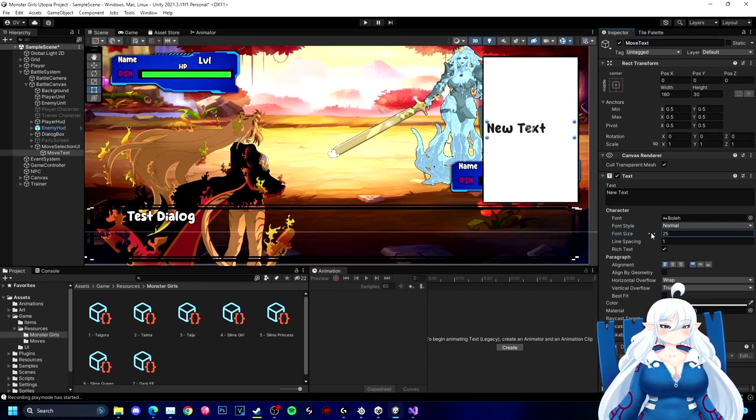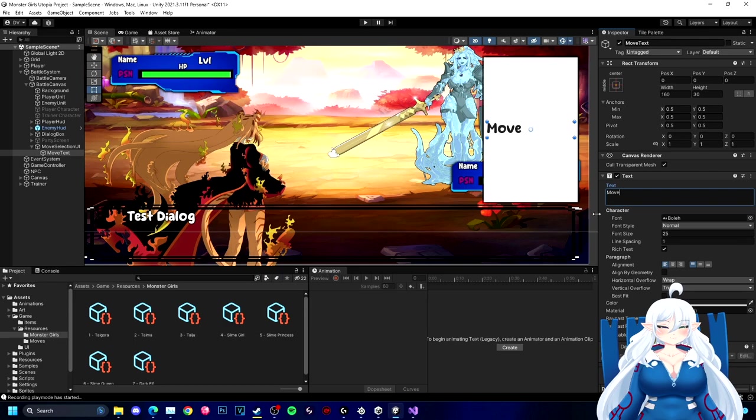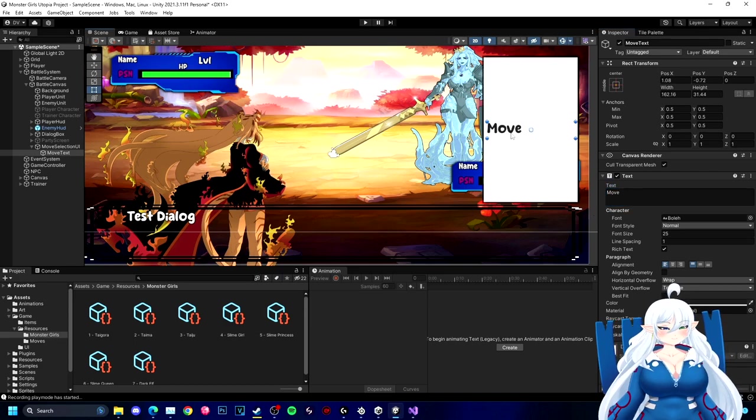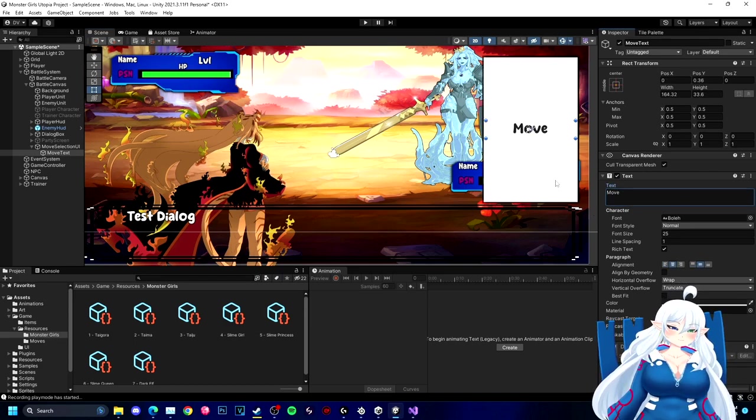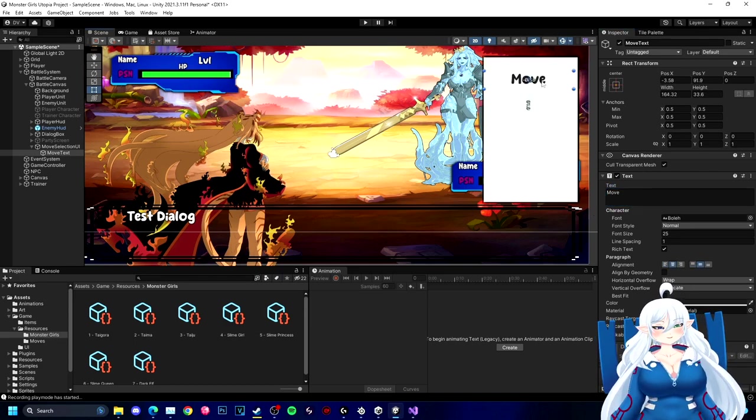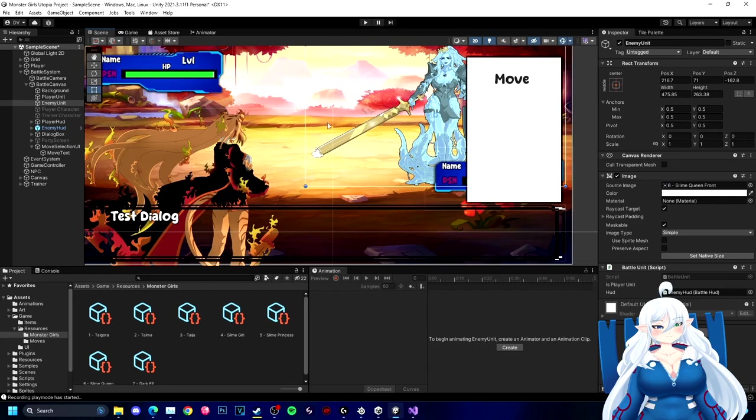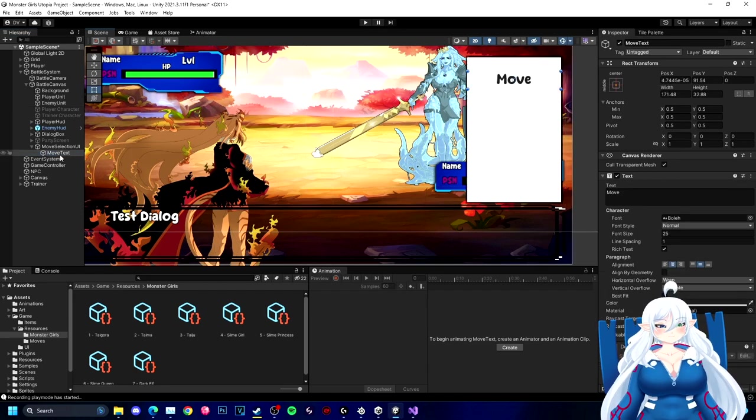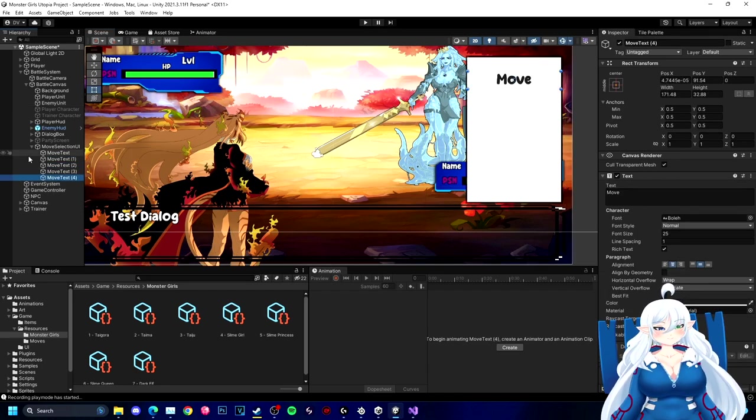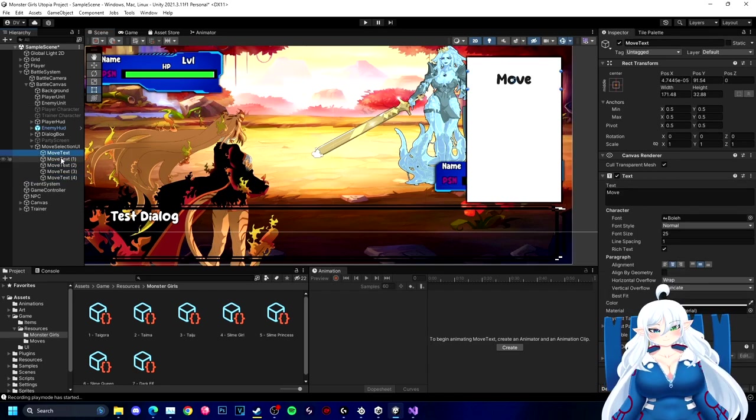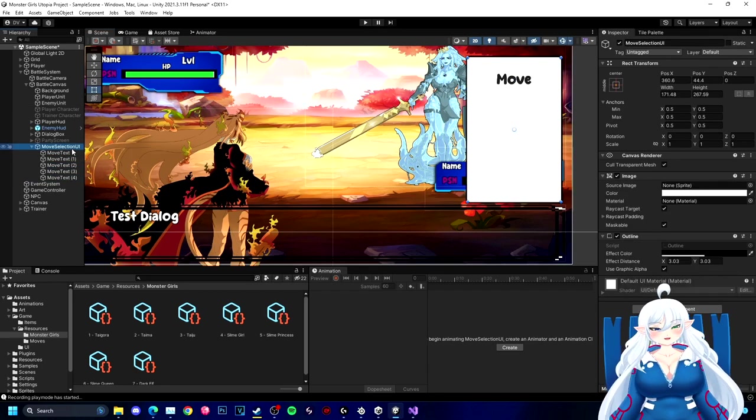Now we're making the move text to where we can actually code these to actually show up any of the moves that the monster girl knows and what we're replacing it with.